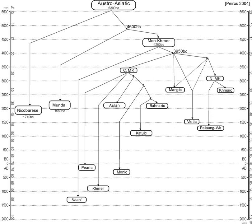As for word formation, most Austroasiatic languages have a variety of derivational prefixes, many have infixes, but suffixes are almost completely non-existent in most branches except Munda.